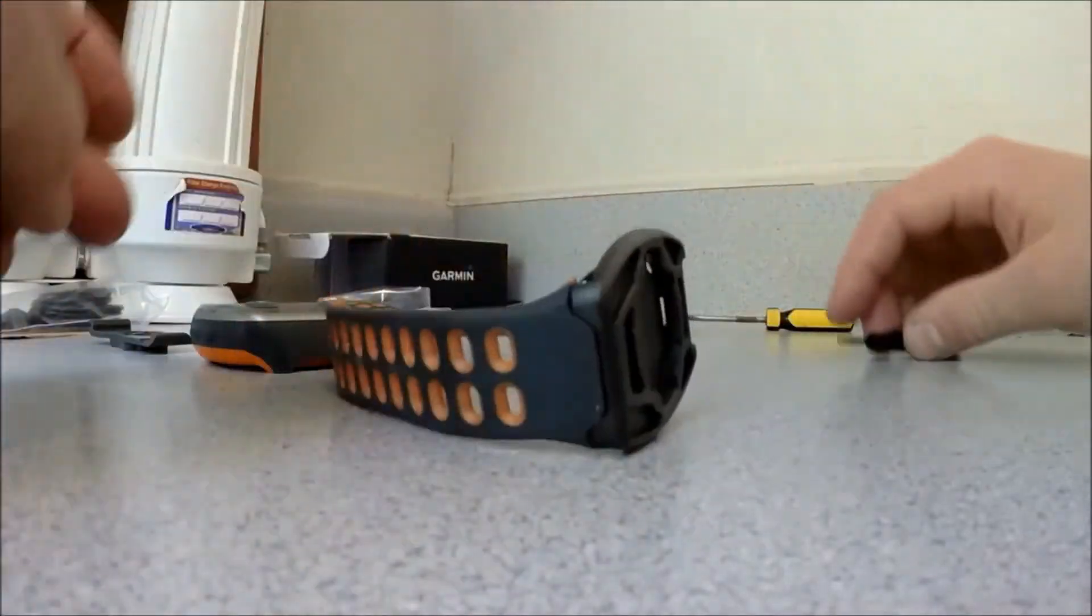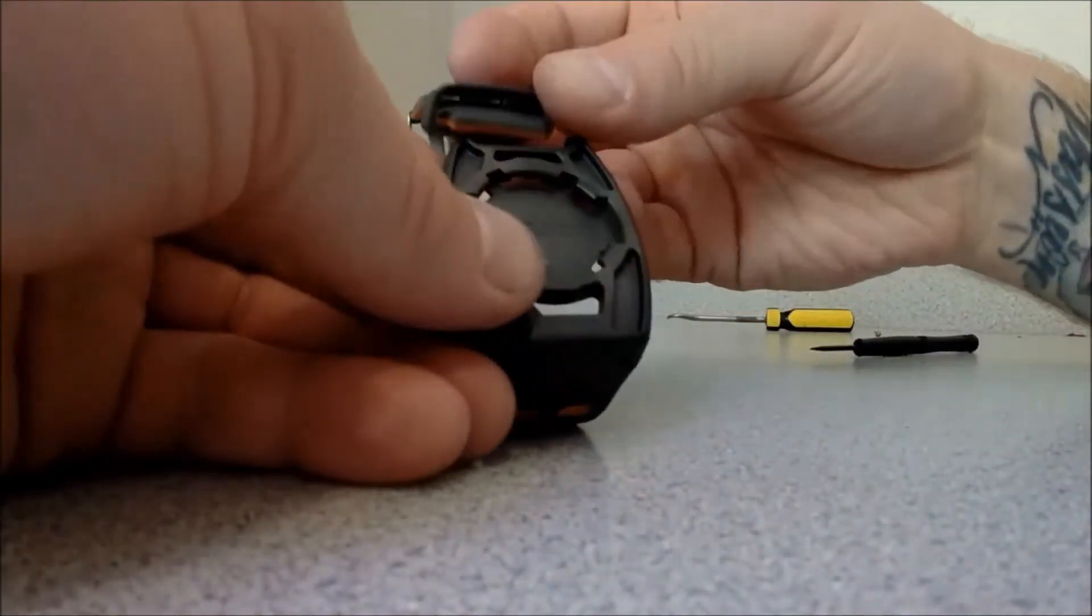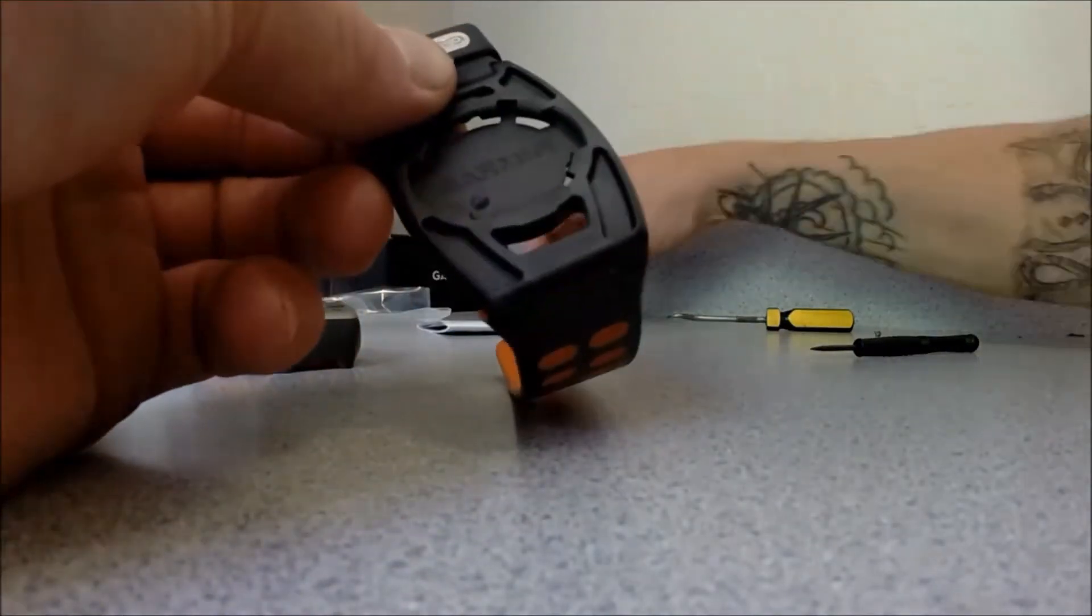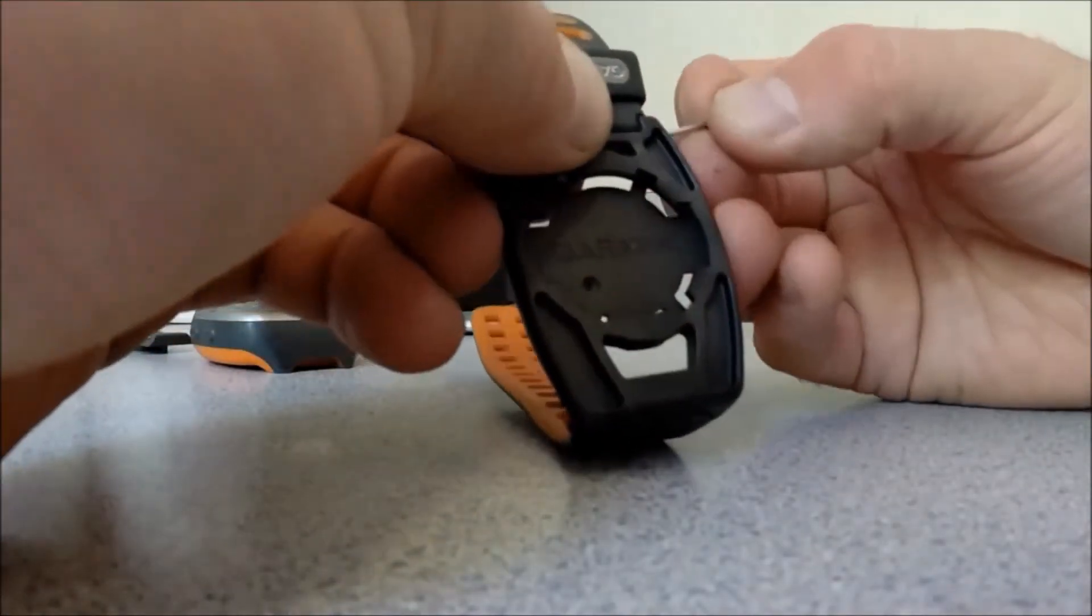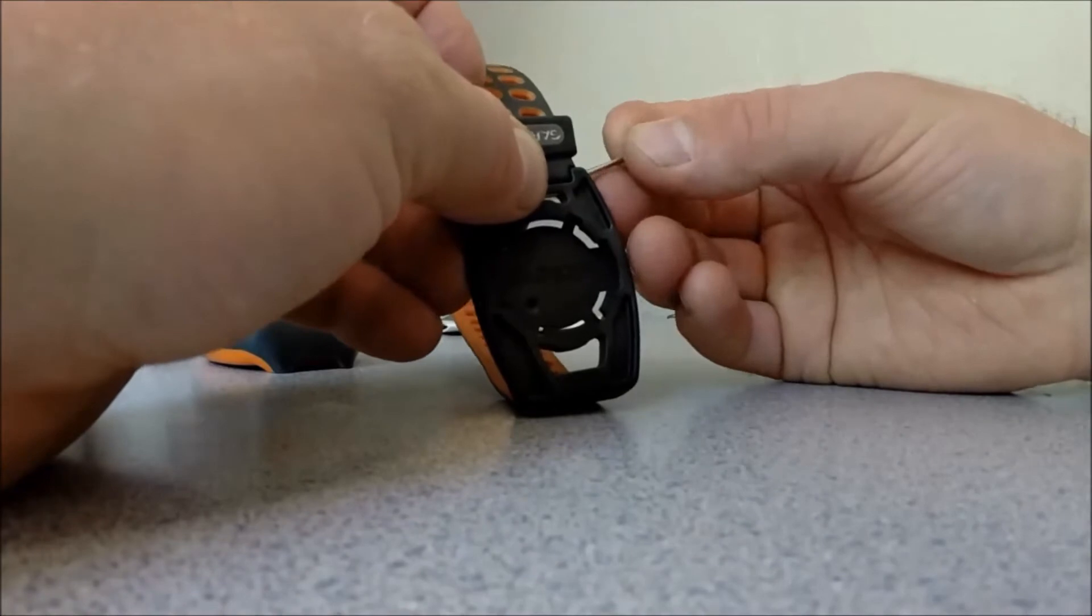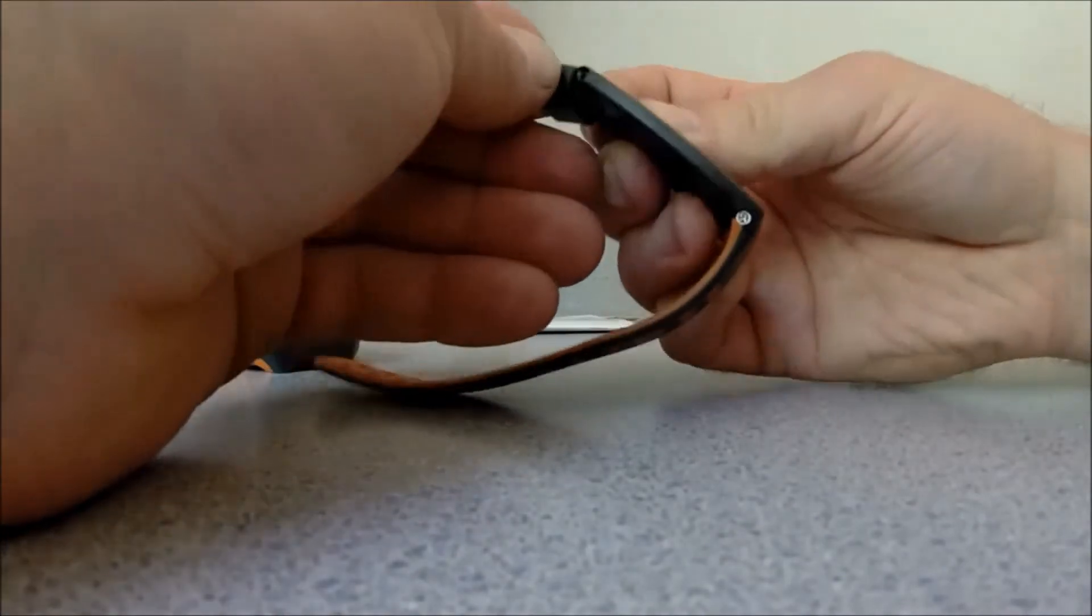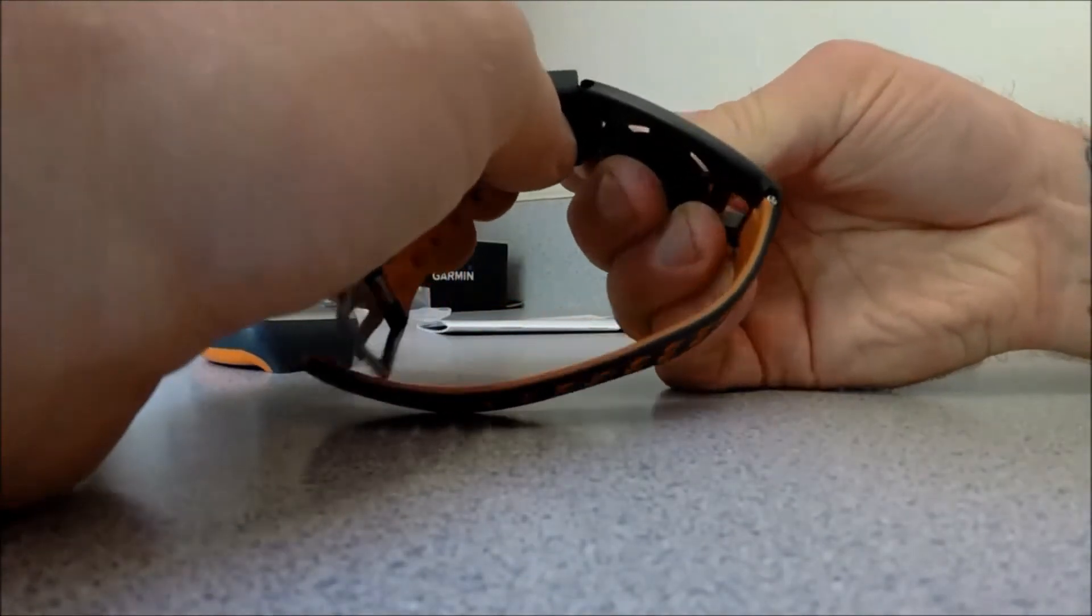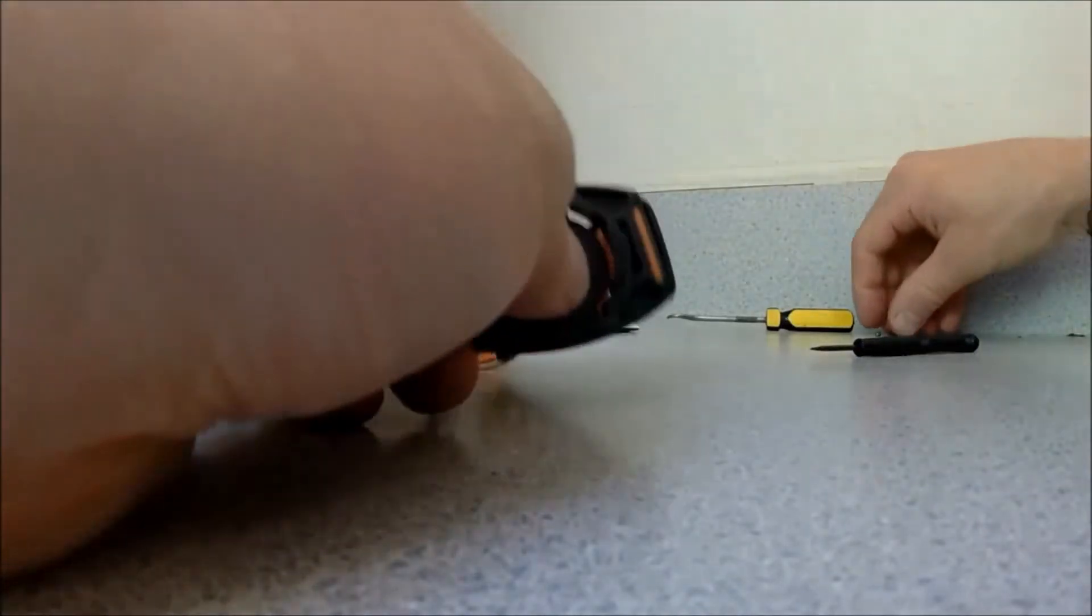Okay, well that's that. Top one, same deal, just line it up, slide the pin through. Top one goes through much easier.